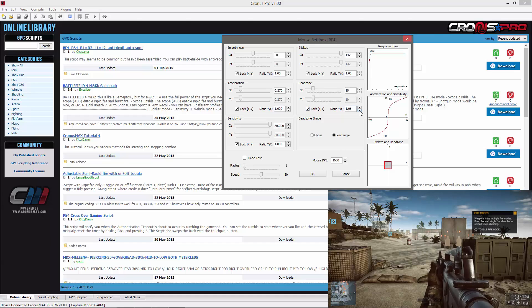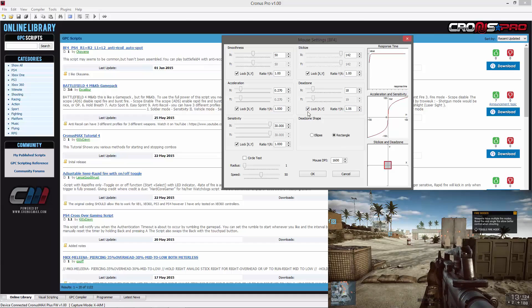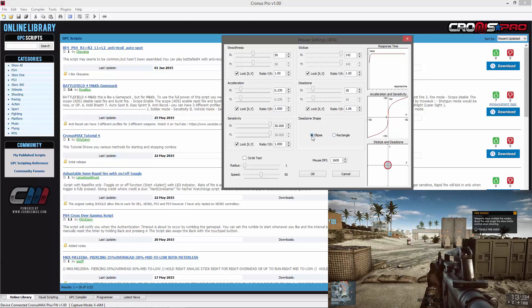The final step is to change the dead zone shape back to what your game uses. Battlefield 4 uses the ellipse shape.